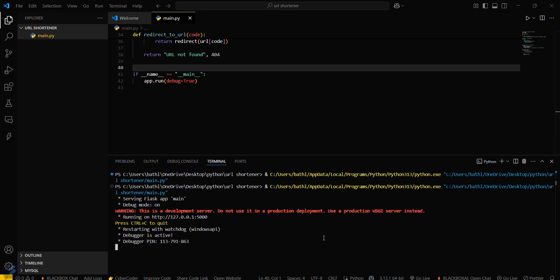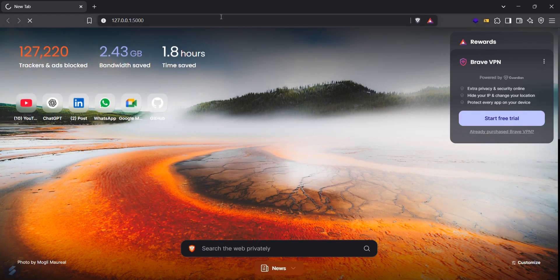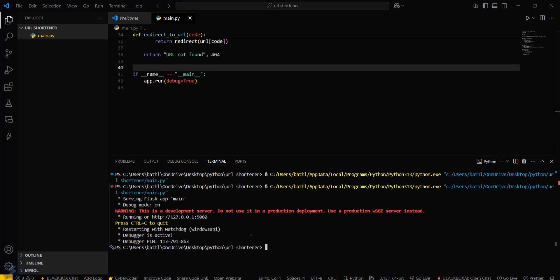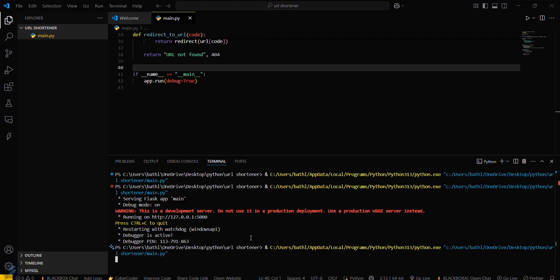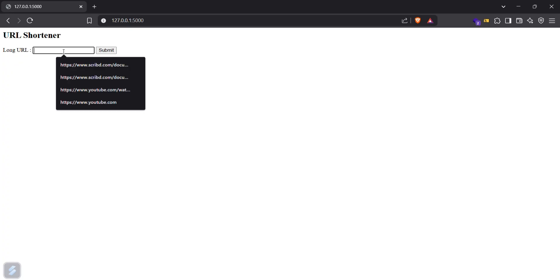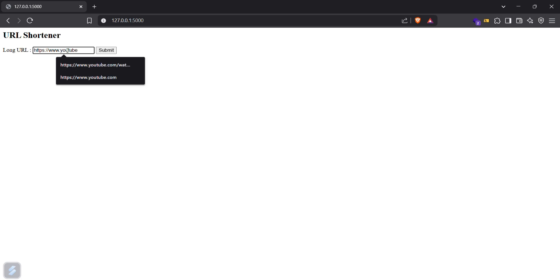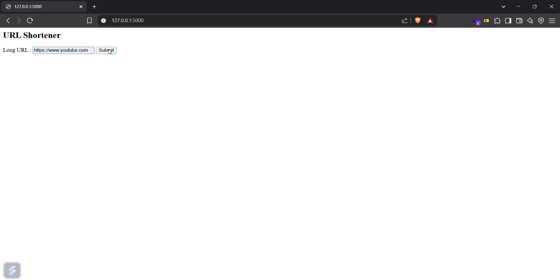Copy the address from the terminal and open it in your browser — I'll be using Brave. Paste the address. Now type the long URL in the form; I'll use http://www.youtube.com and hit submit.